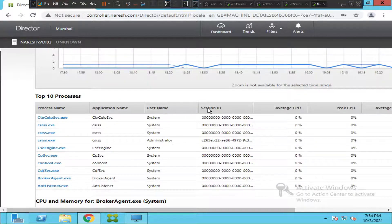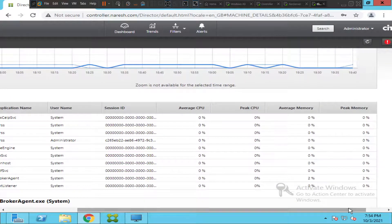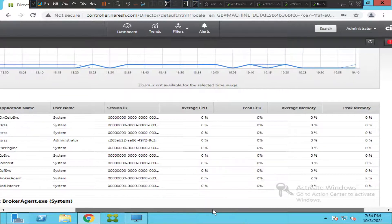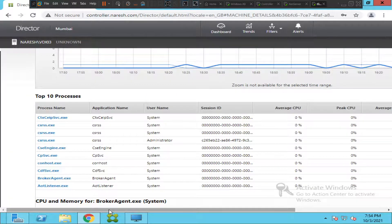You will also see the username, the session ID, the average CPU consumed, and the peak CPU for that particular application over the selected time period — last one month, two weeks, or whatever. You also see the average memory and peak memory.